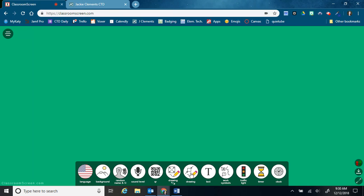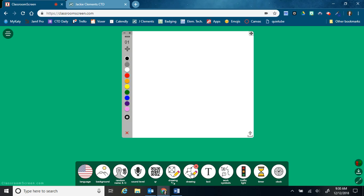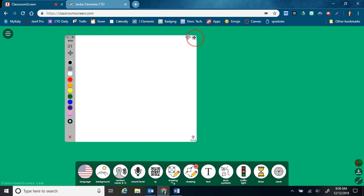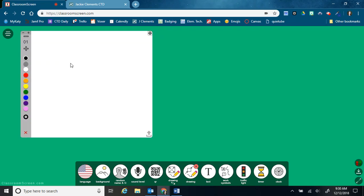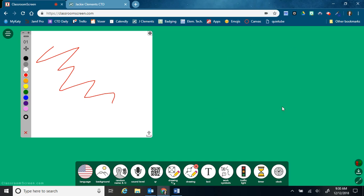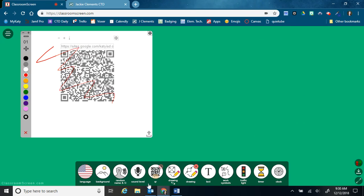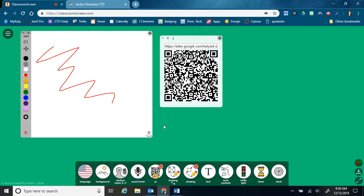I can also have a smaller drawing tool. So this one just pulls up a smaller one that we can write on while still seeing the background and having other tools going as well. So I can have more than one.